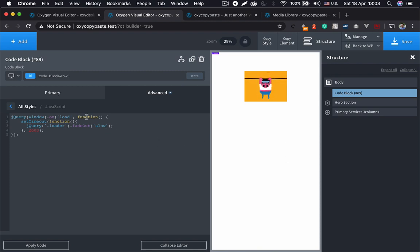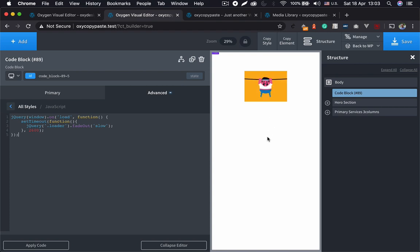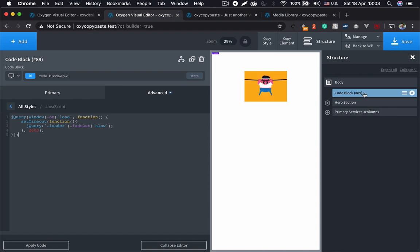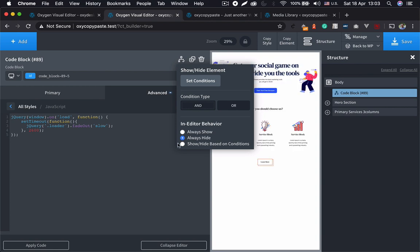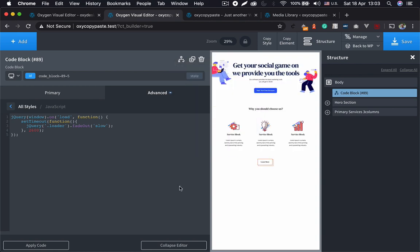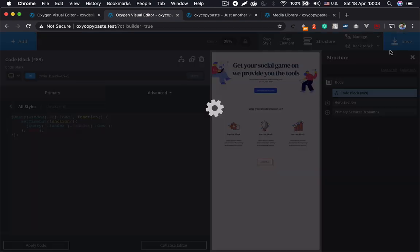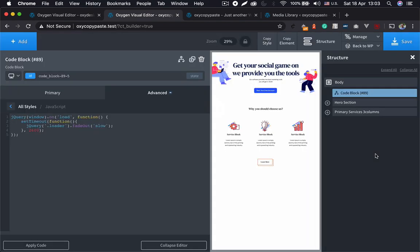So what we'll do is we'll come here, we'll do a condition where it is always hidden in the editor behavior - it is always hidden. Right, and now you can see your code. Save it.